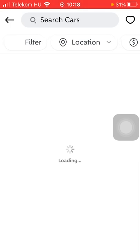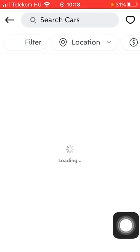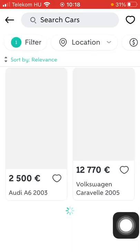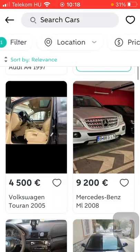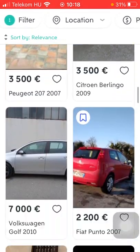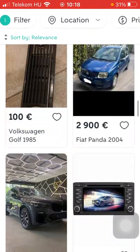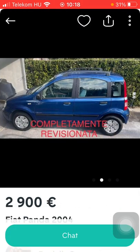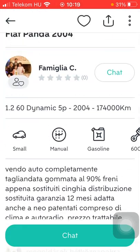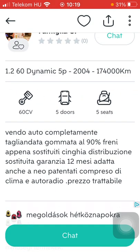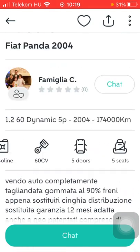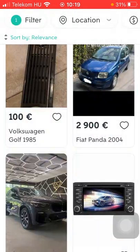Here you are going to see all of the results. If you found something interesting, just simply click on the relevant one and then you will be able to check the pictures of that particular item and see the description of that product.